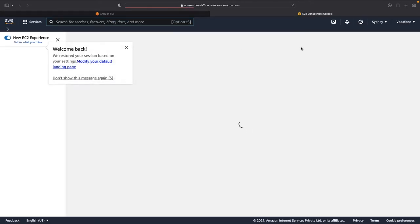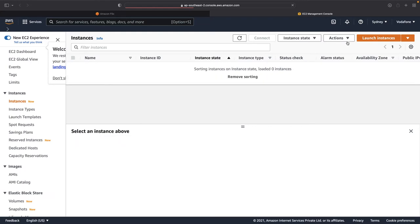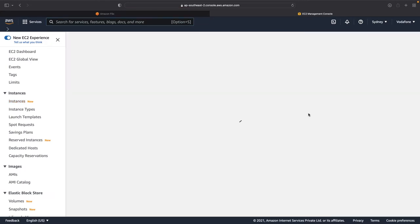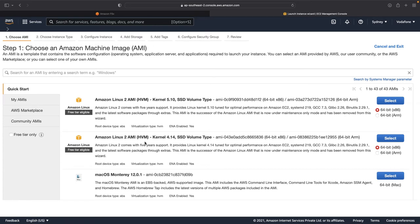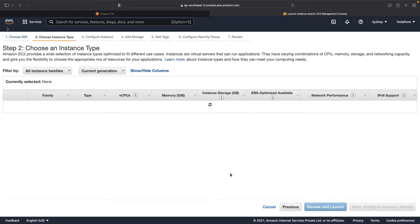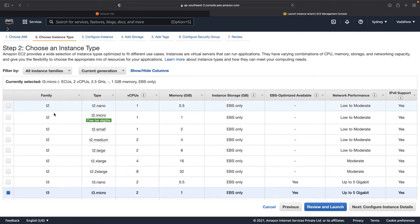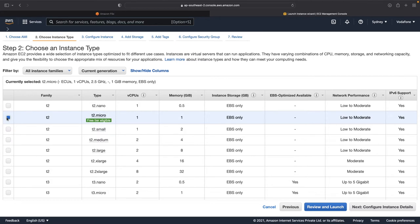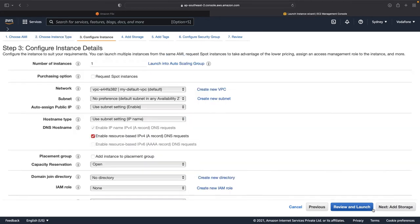I click on Launch Instances. The first thing is to choose the AMI — let's go with the Amazon Linux 2 AMI and click Select. Then choose the instance type; let's go with T2.micro, which is free of cost. Click on Next: Configure Instance Details, and add two in the number of instances because we want to deploy two instances.